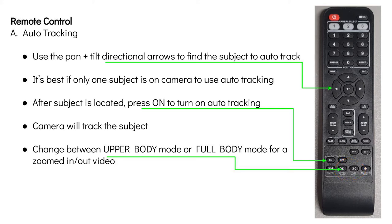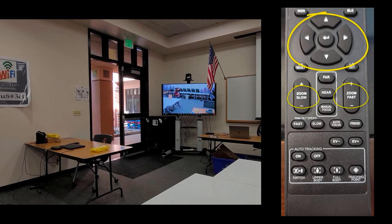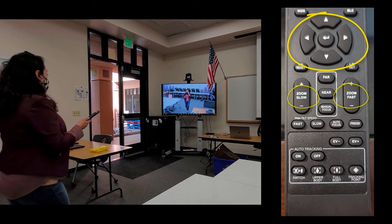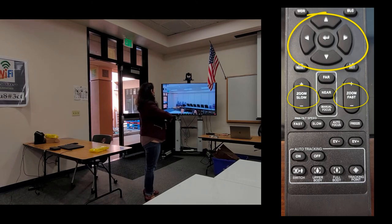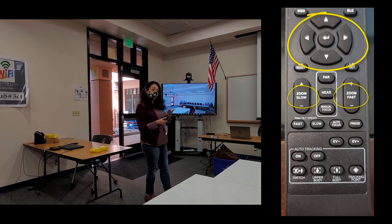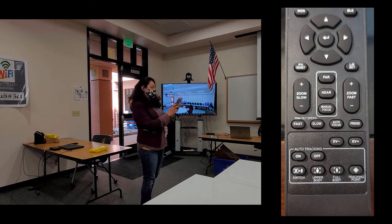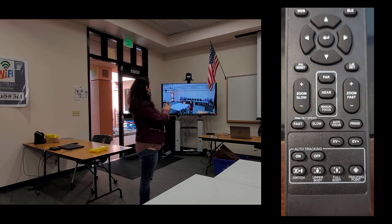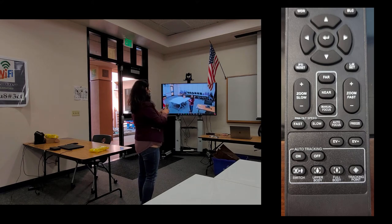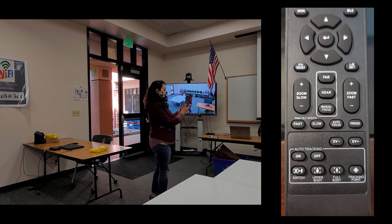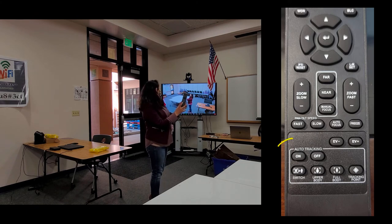Now let's look at auto tracking in the classroom. I'm going to use my directional arrows to either tilt up or down, or zoom in and out. The zoom and fast zoom buttons are right below. But right now I'm tilting because I want to find the subject — and the subject is me — so I want to point the camera at myself.